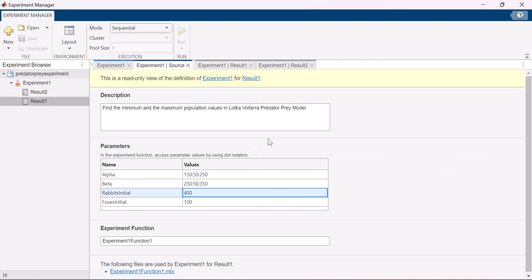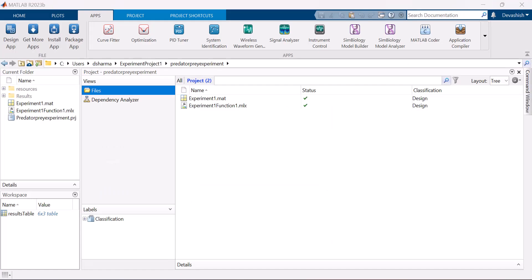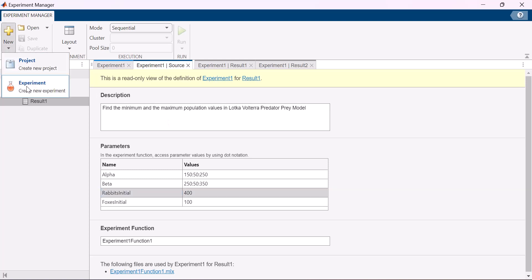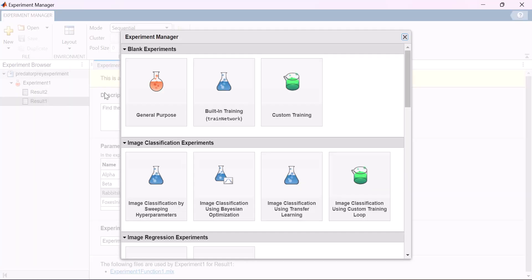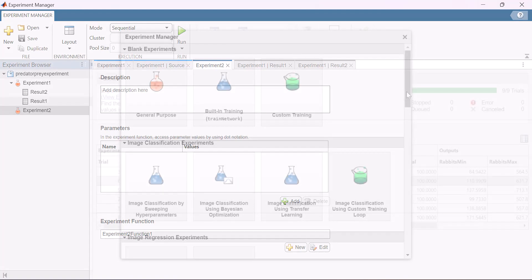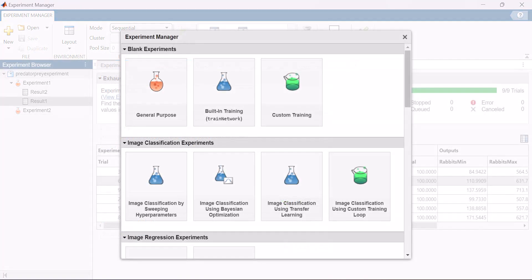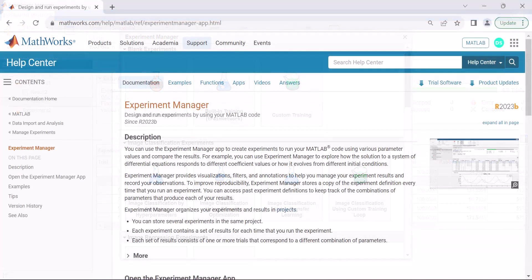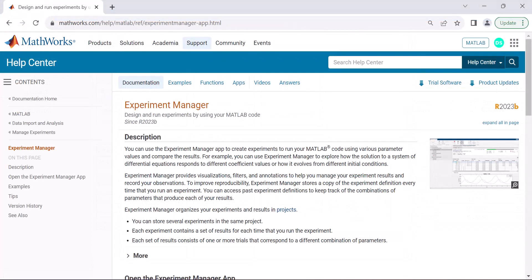Experiment manager keeps your experiments and results organized within projects. You can store multiple experiments in the same project and compare results across different runs. Now that you have learned how to use experiment manager, you can create, organize and manage your experiments for general purpose and advanced applications such as machine learning and deep learning. If you wish to learn more about the experiment manager app, visit the MATLAB documentation.